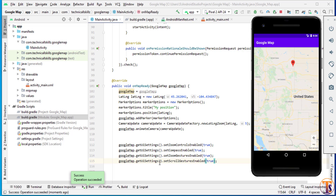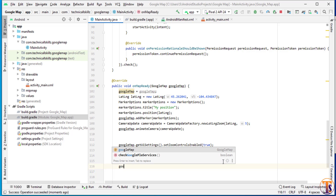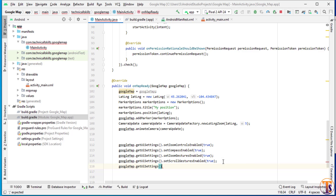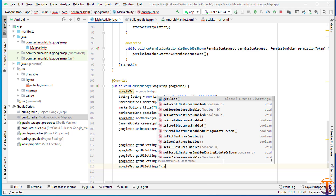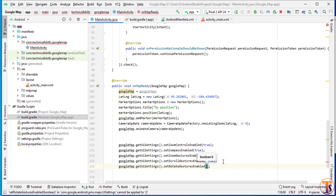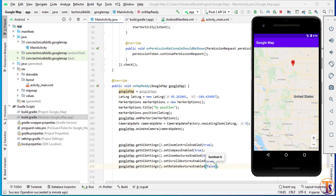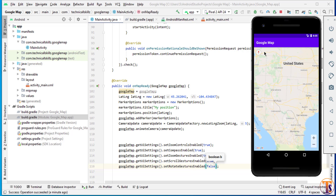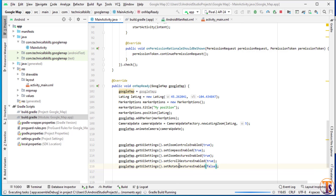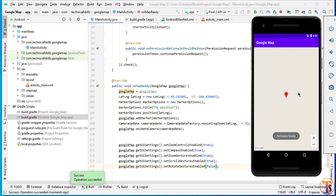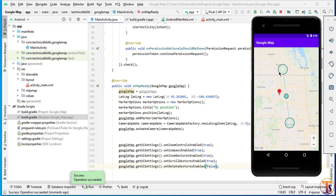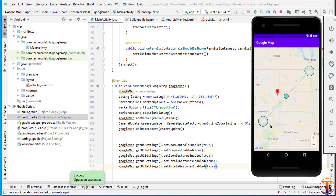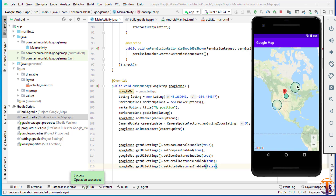Next, we use googleMap dot getUiSettings dot setRotateGesturesEnabled and pass false. Running the application, we can still scroll and zoom, but when we try to rotate the Google Map we cannot rotate it. Zoom in and zoom out still work, but rotation is disabled.